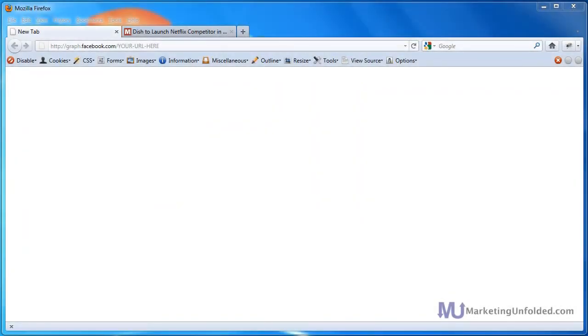Hi, my name is Jesus Ramirez from MarketingUnfolded.com. In today's Quick Tip, I'm going to show you how to find out how many times a URL has been shared on Facebook.